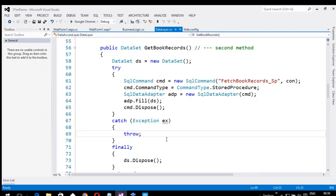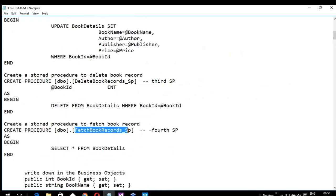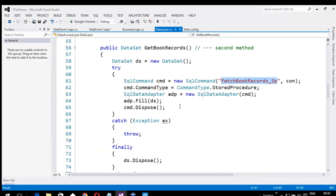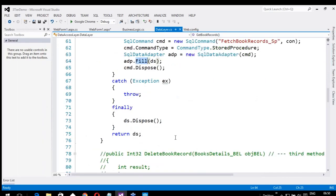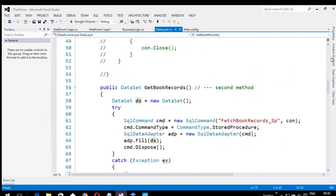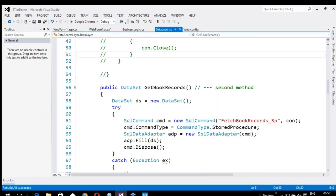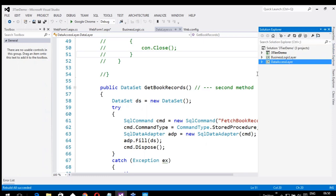The finally block will get executed irrespective of any errors — whether you got an error or not. The finally block is the best place to close connections or release memory, and this may be an important interview question. Please remember: the best place to close connections is the finally block. The SQL command calls FetchBookRecords_sp, which fetches all details from the BookDetails table. We use Fill on the DataSet, then Command.Dispose. It returns the DataSet. Once you feel this is correct, build this class library and make sure it succeeded. Then create one more class library for the business logic layer.